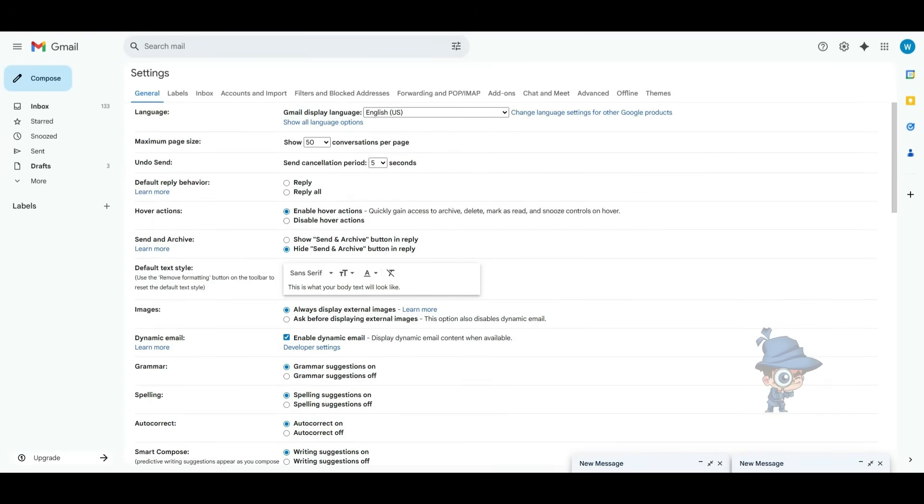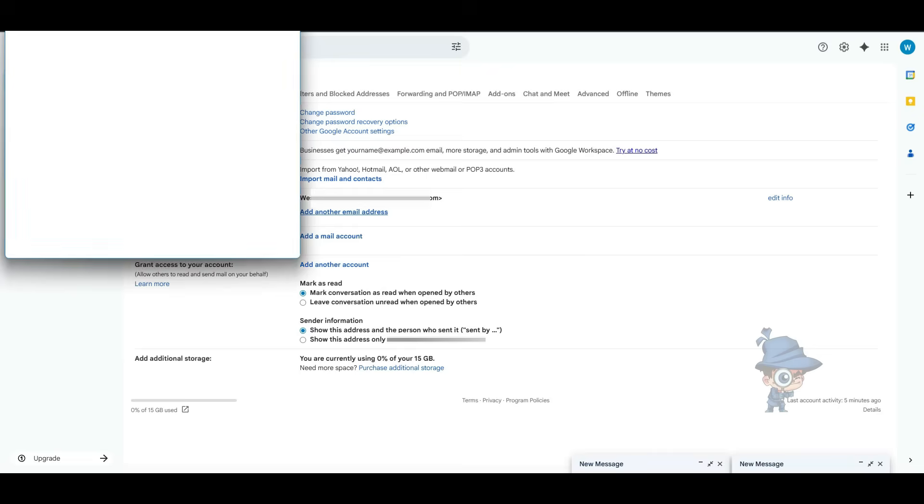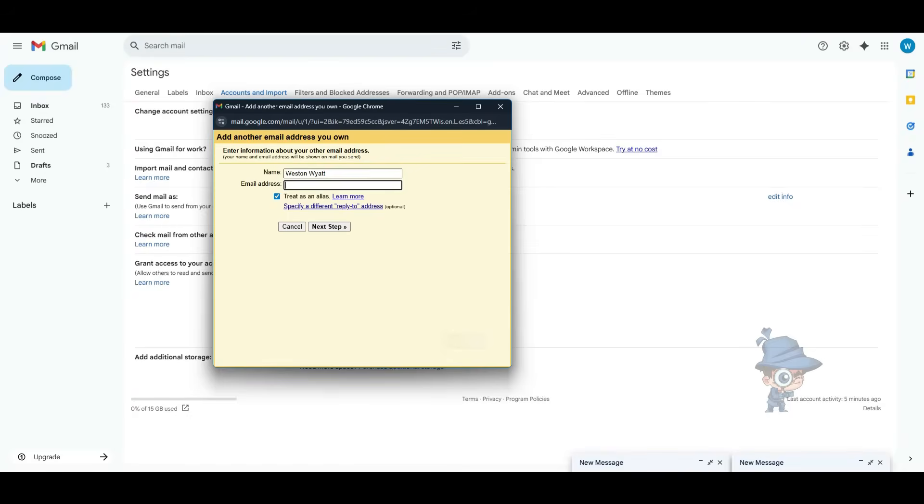Here, click on Accounts and Import option, then click on Add Another Email Address. In the pop-up window, you have to mention your name.